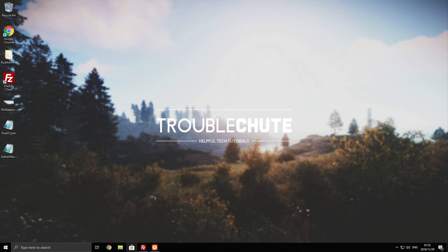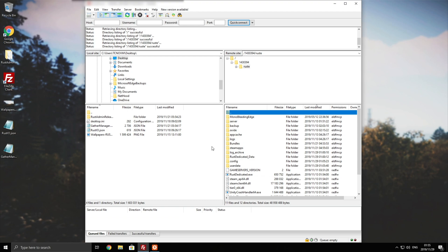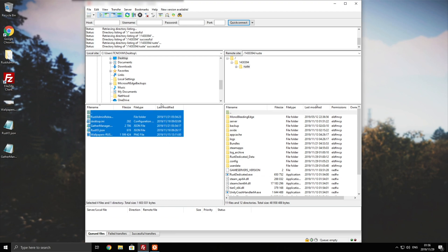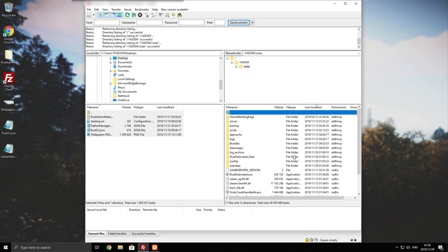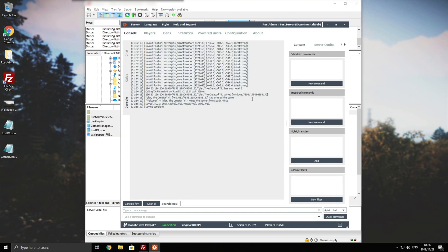I'm hosting the server off of game servers, so I'm using FileZilla to transfer files back and forth between my computer here on the left and the server on the right hand side. Obviously, if you have it hosted on your computer, you'll simply be dragging and dropping it between folders normally.